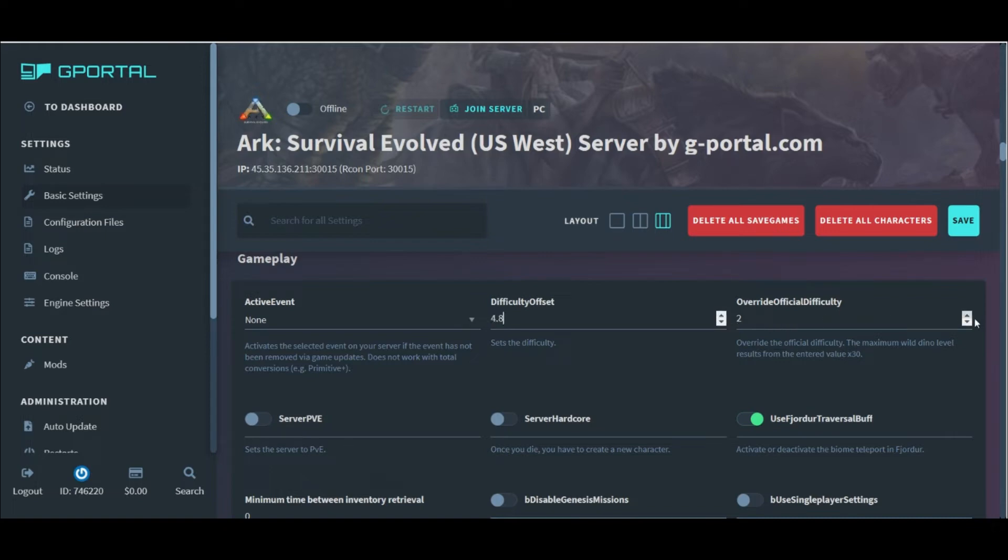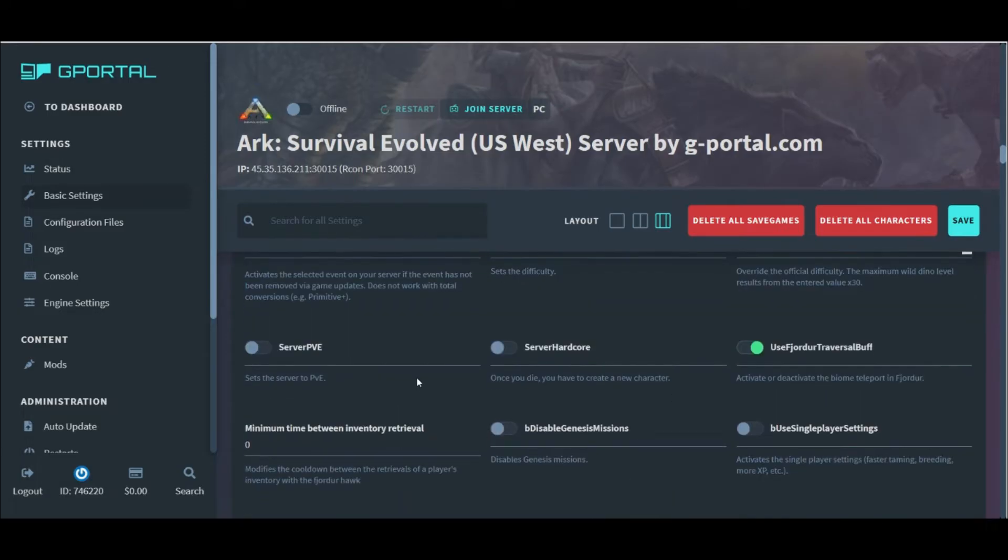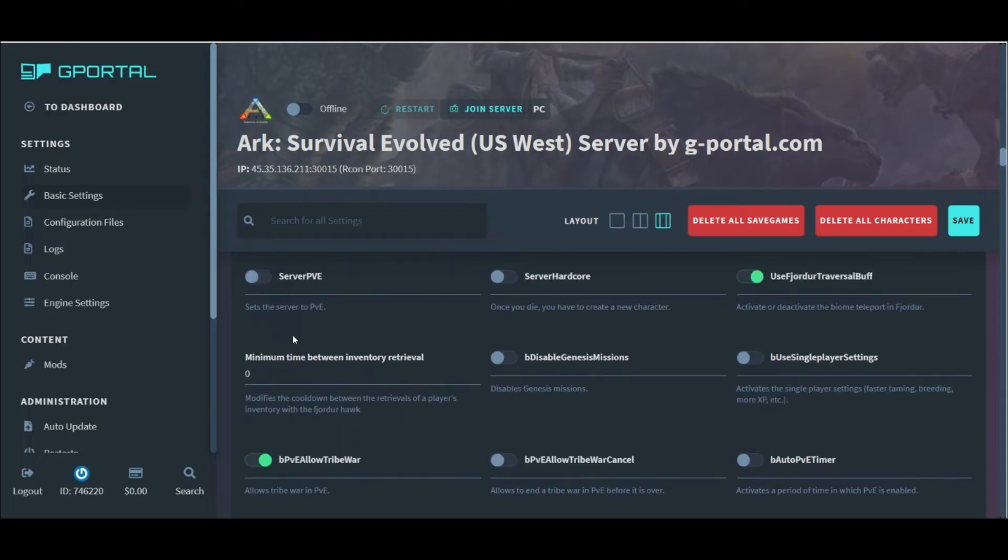One, for example, is level 150 max. This here is the server PVE toggle alongside with the hardcore mode toggle button as well.